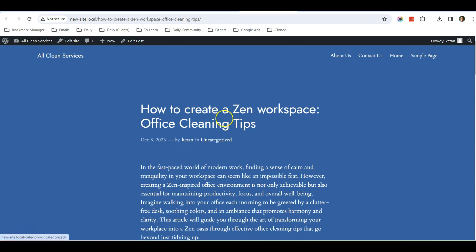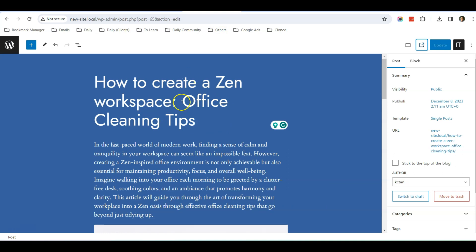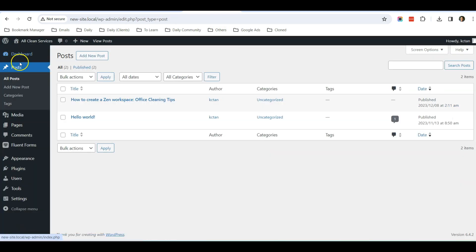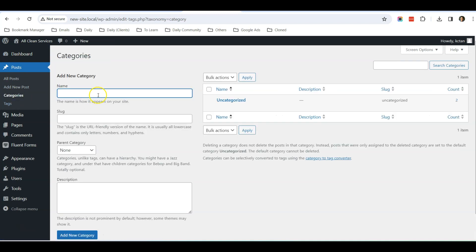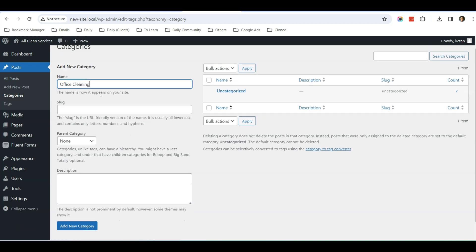things that you might want to change: first is the name of the author of this blog post and also the category. So let's move on to how to change the category. Let's go to Posts, Categories. You can create a new category here, so for example I can create a new category called Office Cleaning,